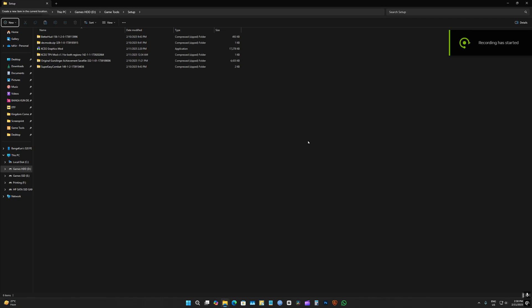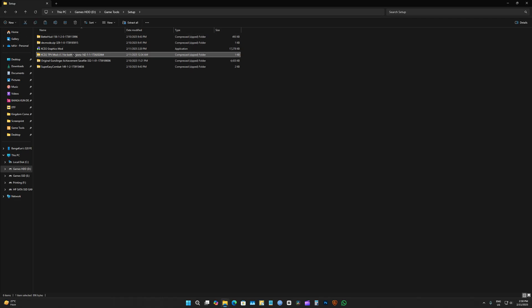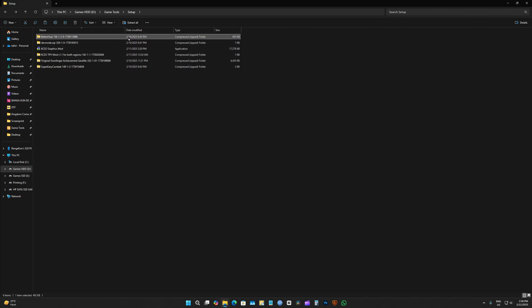Hello and welcome. Today I'm going to show you how to install all sorts of mods on Kingdom Come Deliverance 2. We have graphics enhancements mod, third person mod, save game, super easy combat, development mod, and better heart mod. How do I install these?